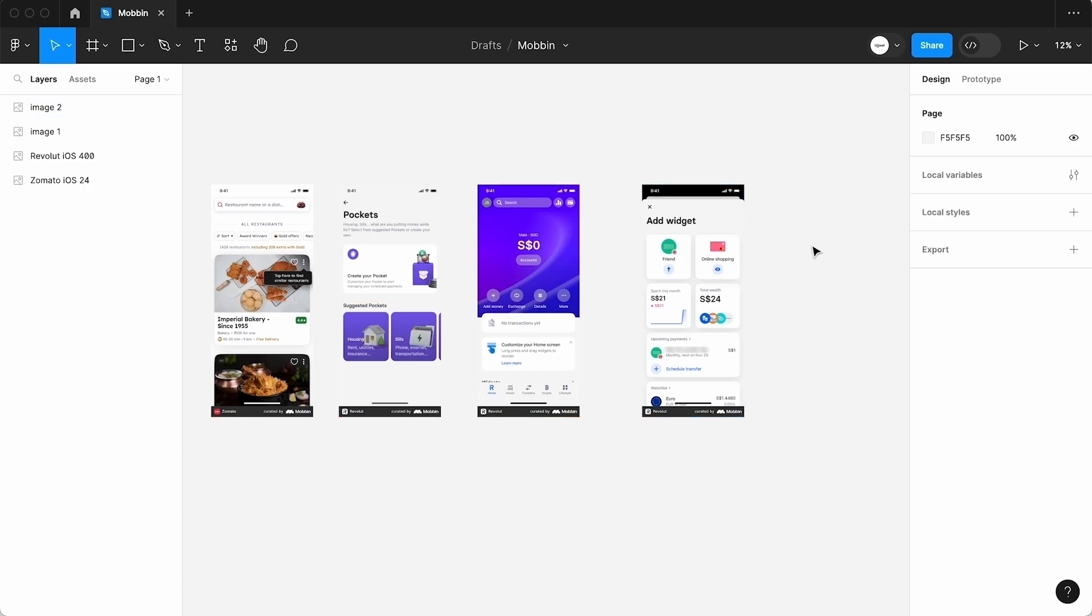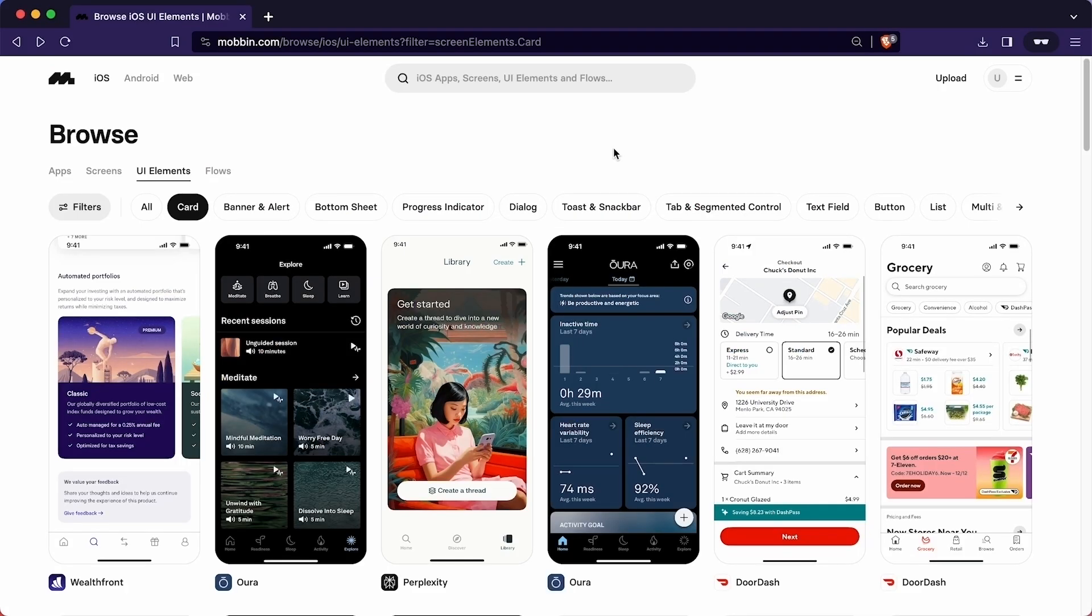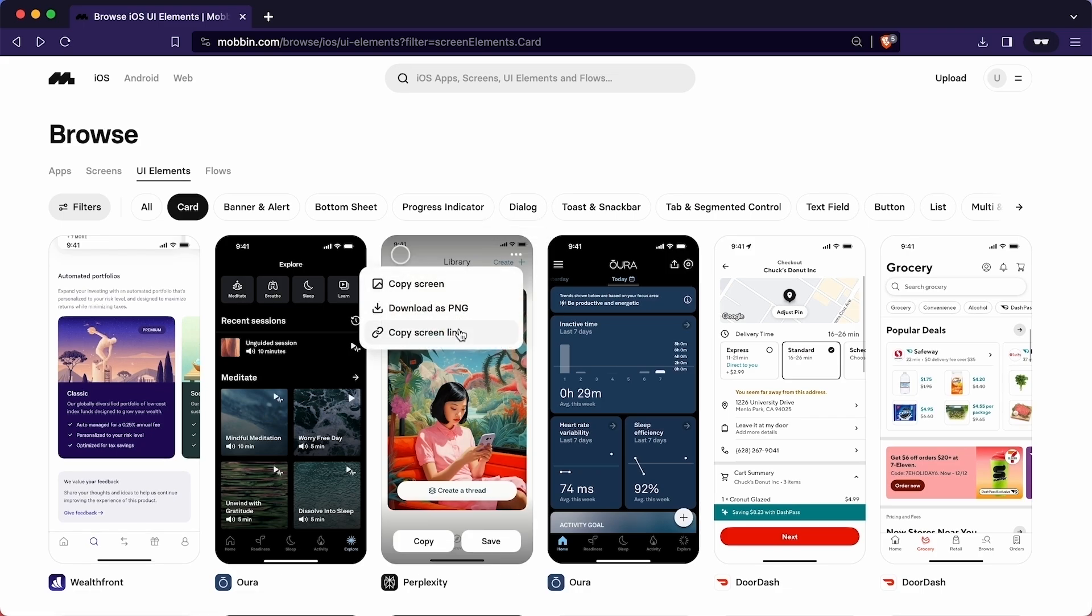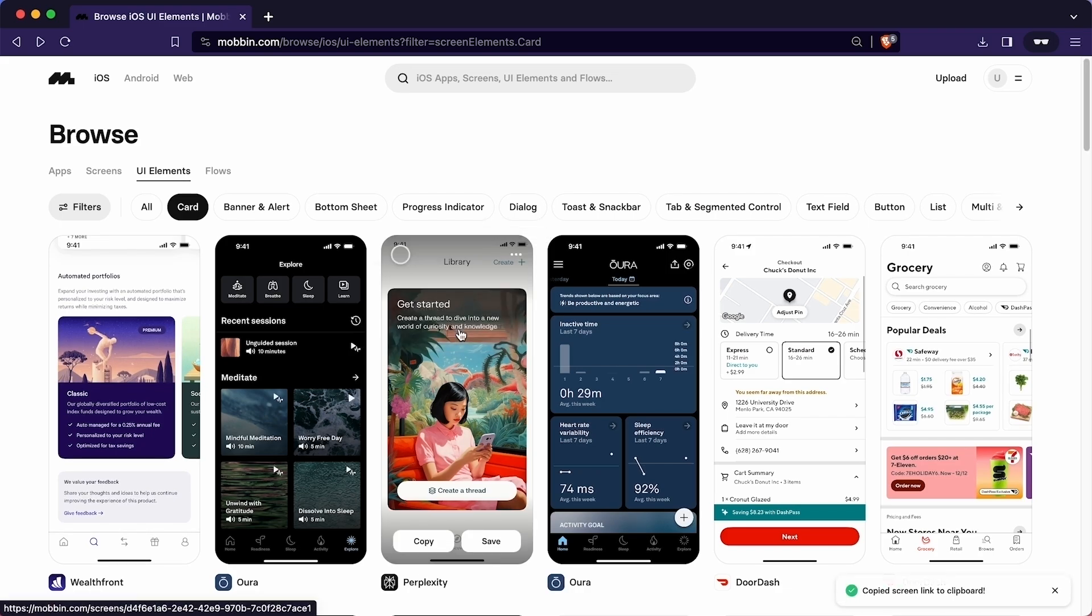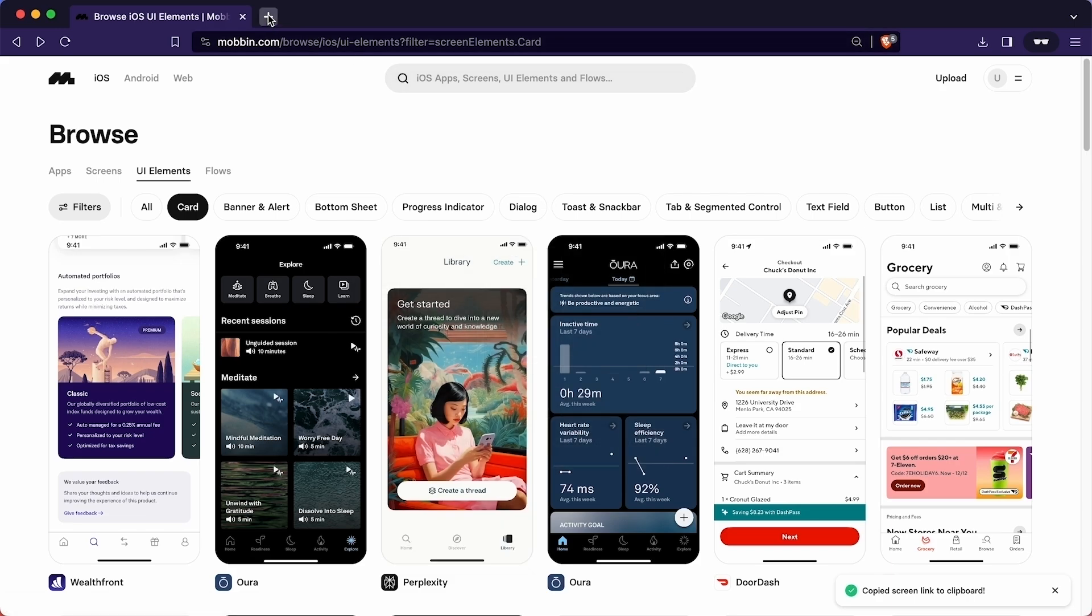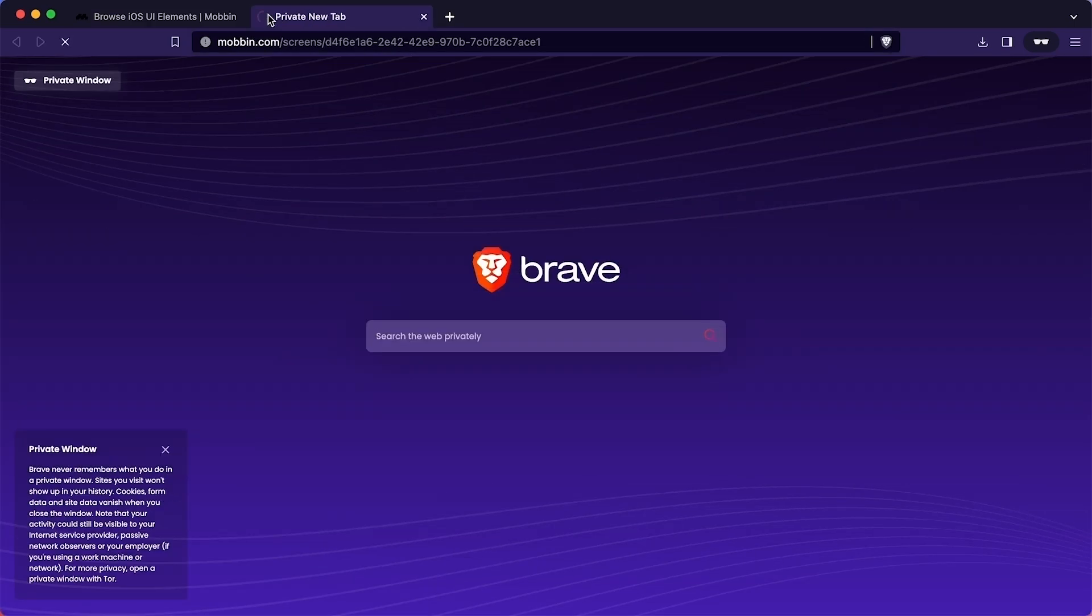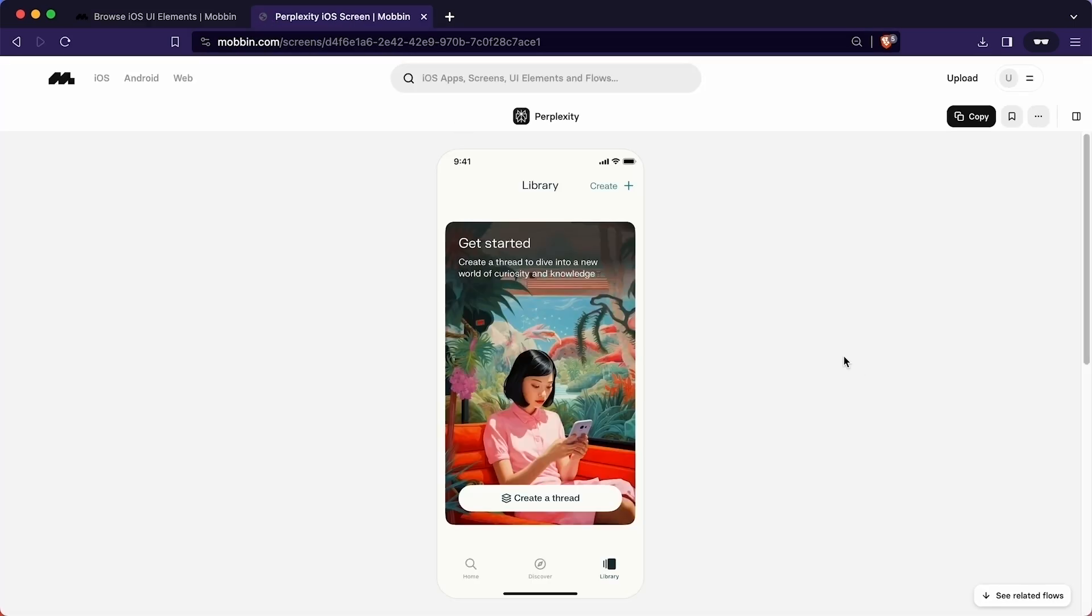I hope now you understand how to use screens from mobbin in Figma file. If you prefer designing while having the screen placed to the side for better observation, this method is quite straightforward. We can also share the individual screen via URL. To do that, we will simply click here to copy the link. If anyone paste this link in the browser, they will directly reach to this screen.